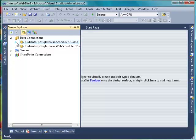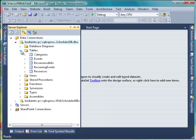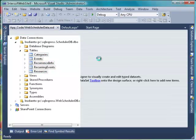Expand SchedulerDB Database and Data Connections and drag all tables to the data set. Then save the file.